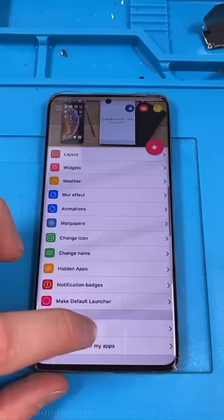Once you have it downloaded, try and go home. Click on iOS launcher. Always. And now I have iPhone on an Android. Very simple.